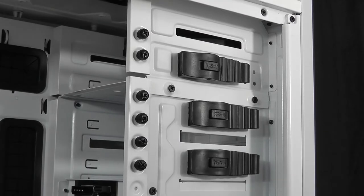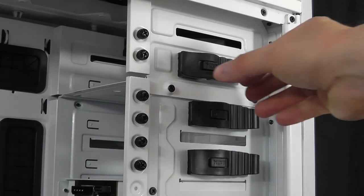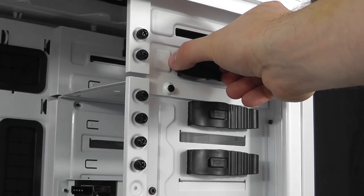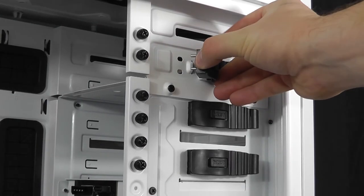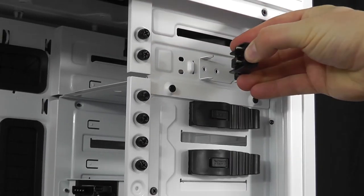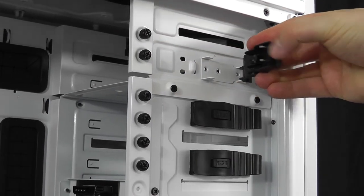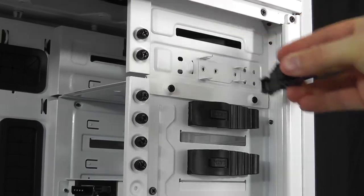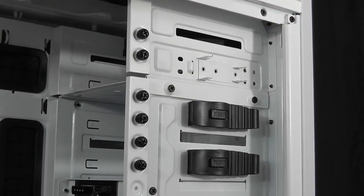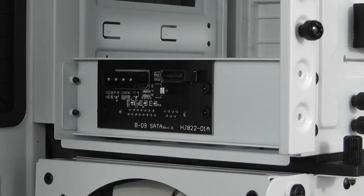There are quick release clips for each of the optical bays. These clips are plastic and can be removed for easy access. The bottom optical drive bay has been converted into a hot-swappable SATA hard drive cage.